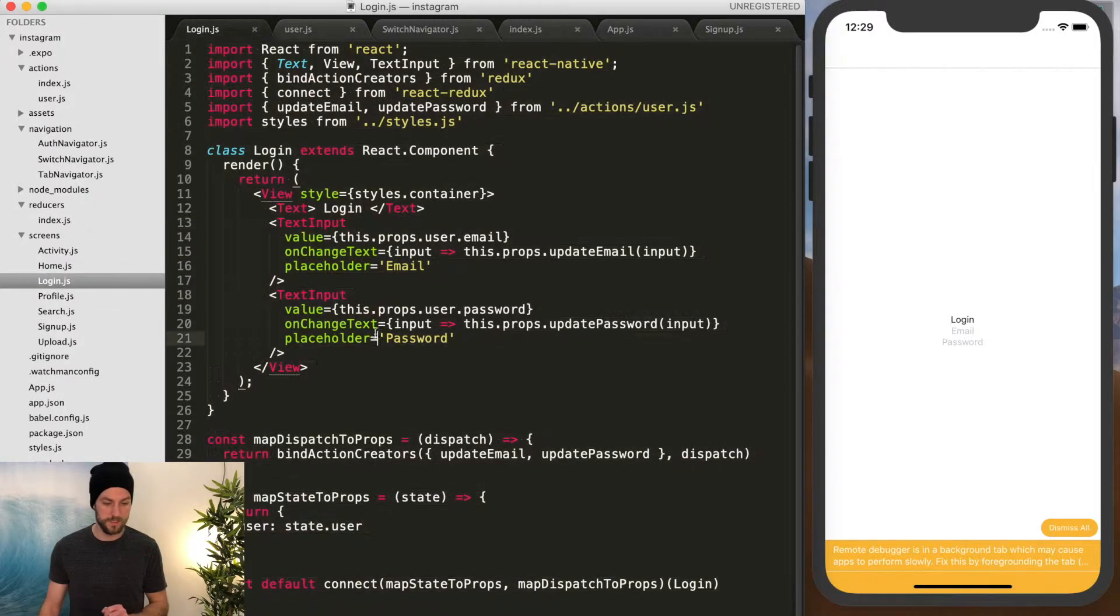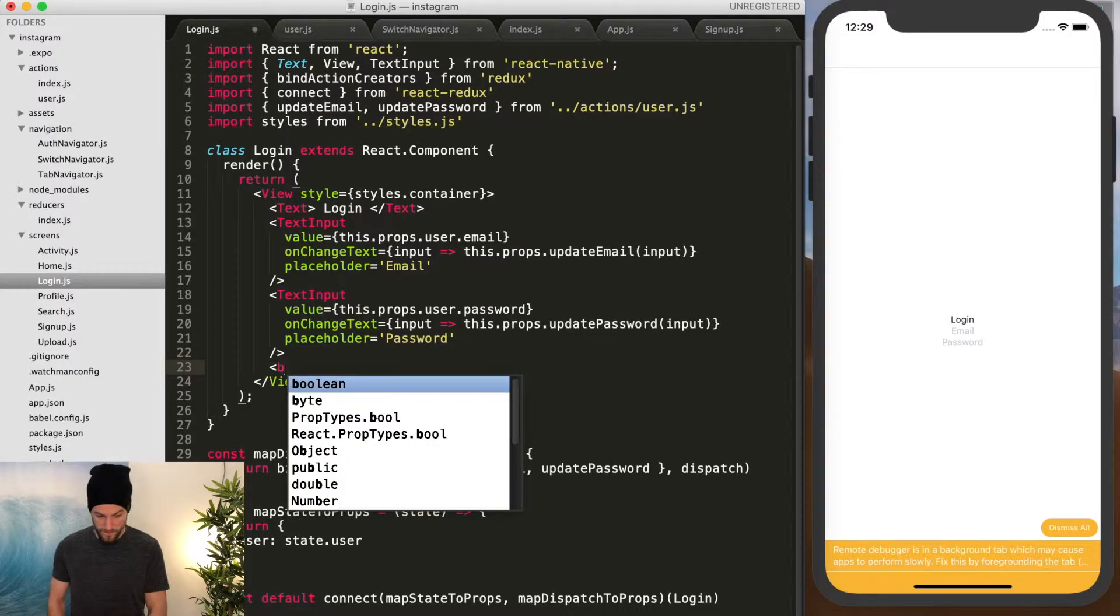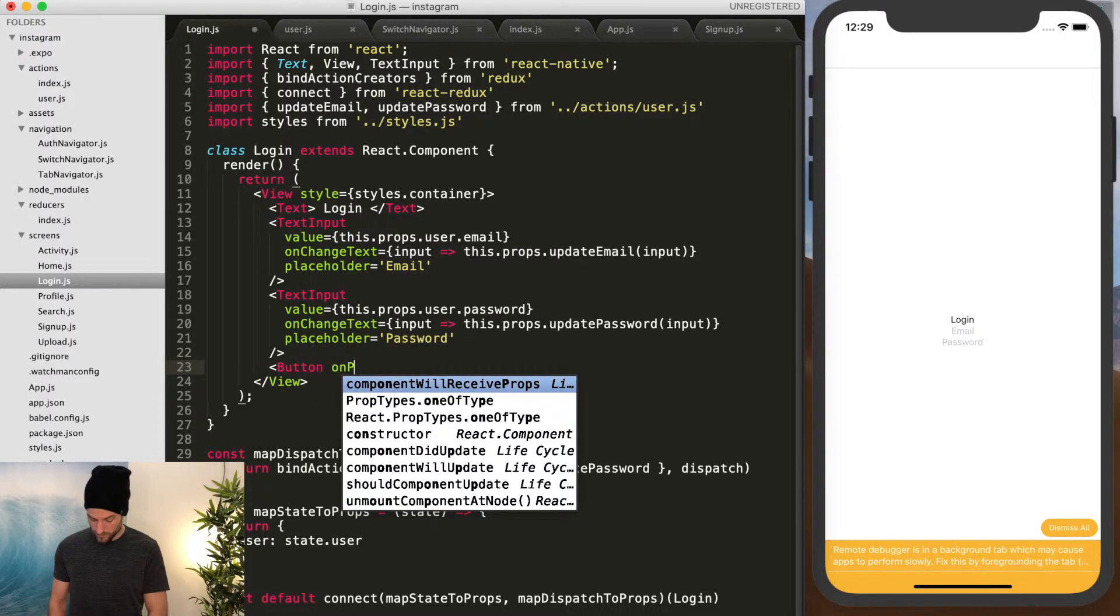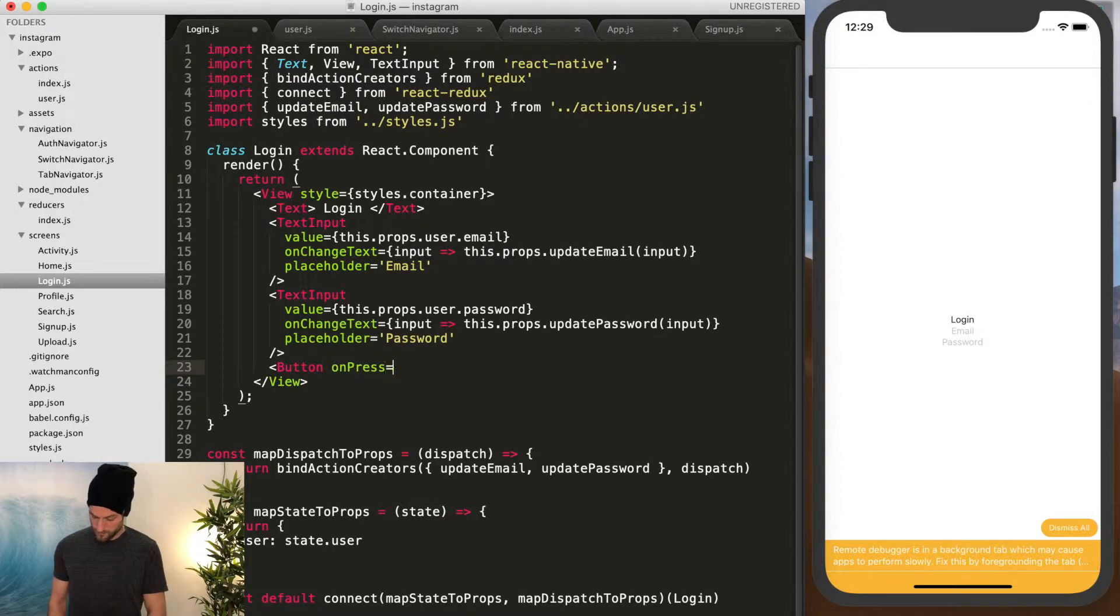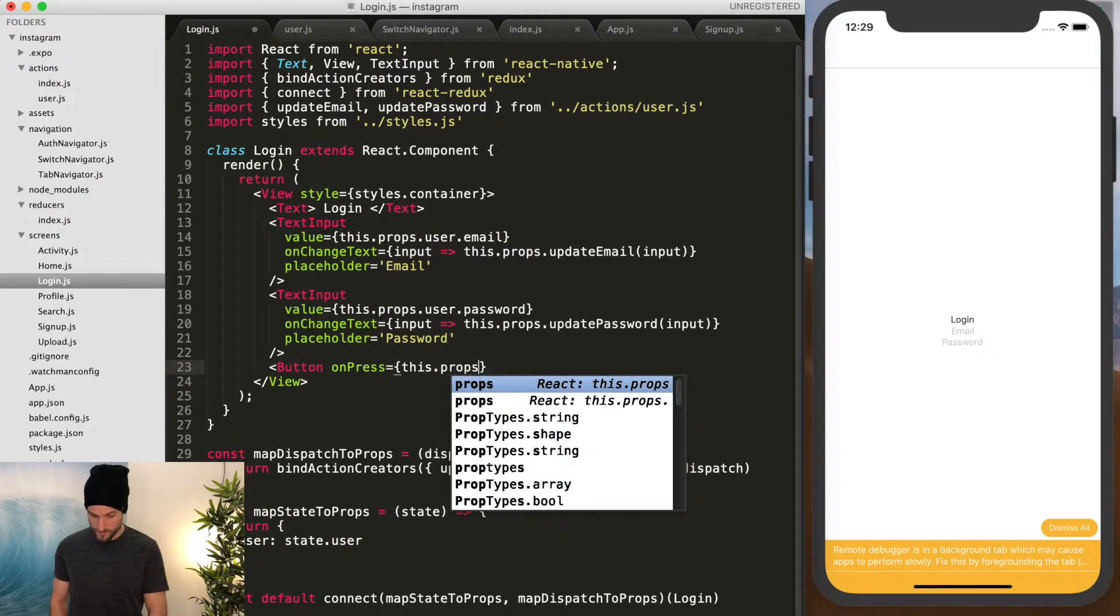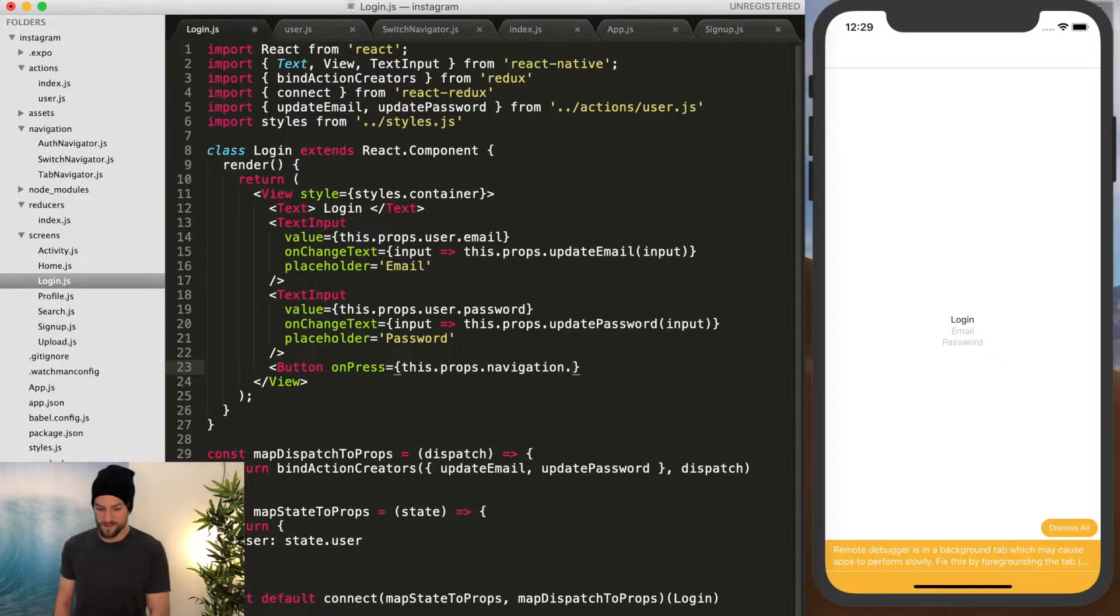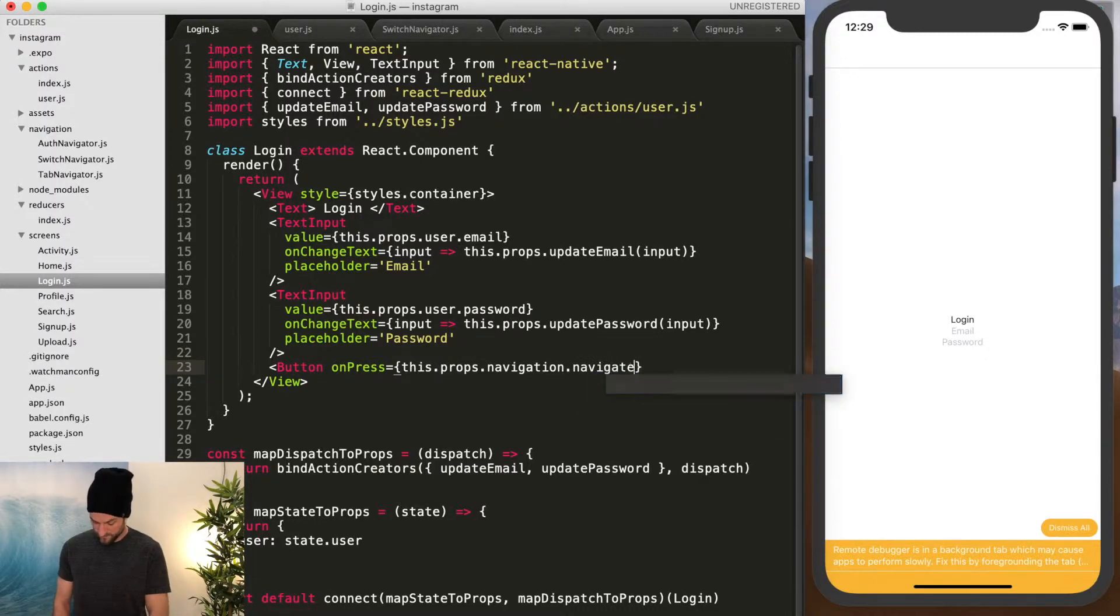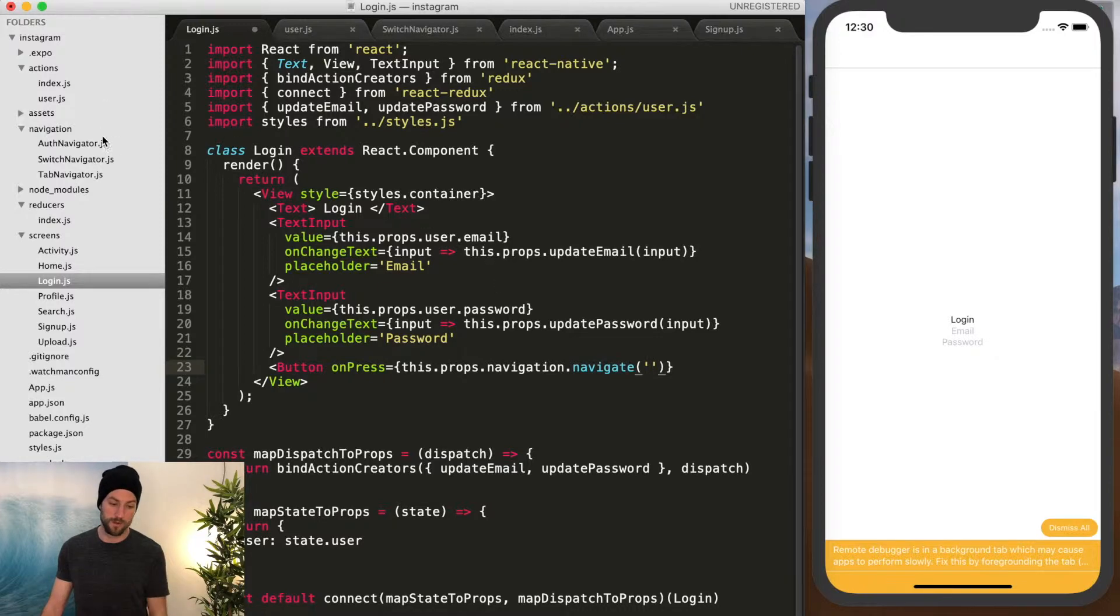So we go back to this page and we're going to do button onPress equals this.props.navigation.navigate. And then this is where we put in the name of the route we want to go to.